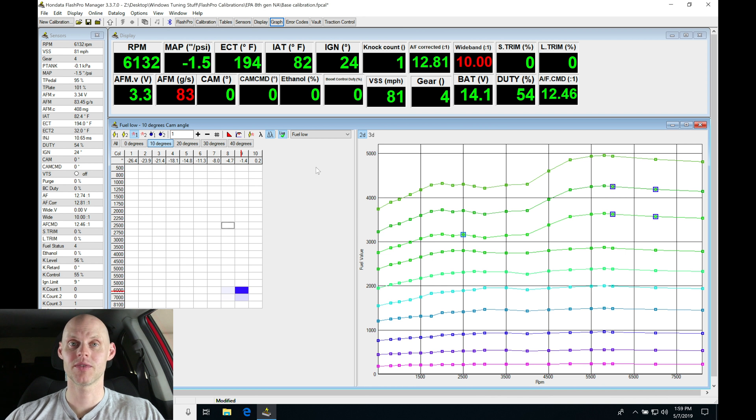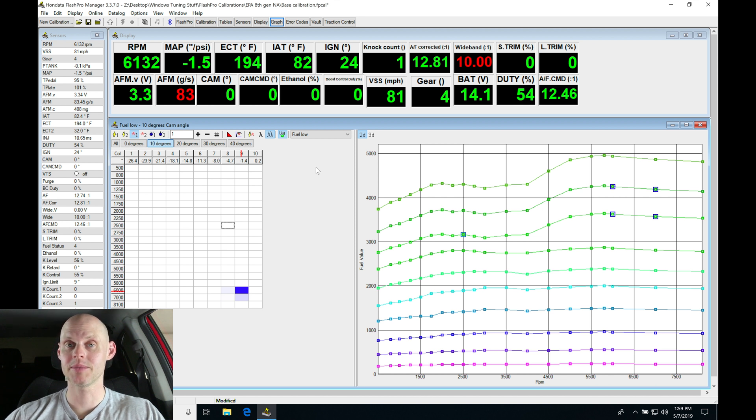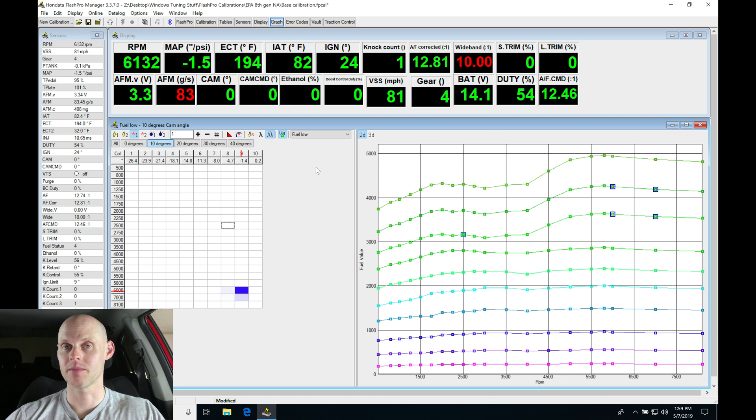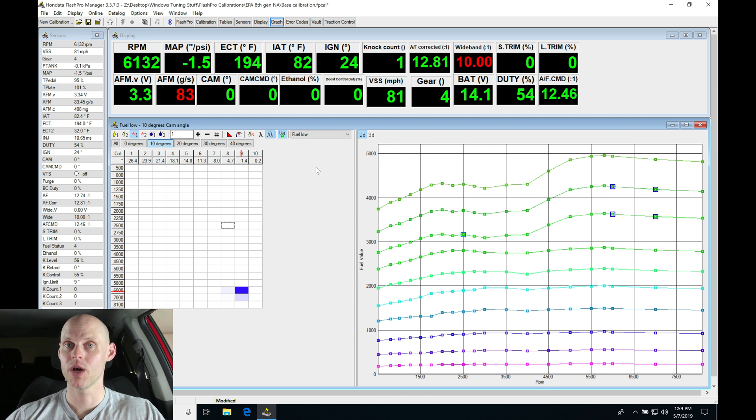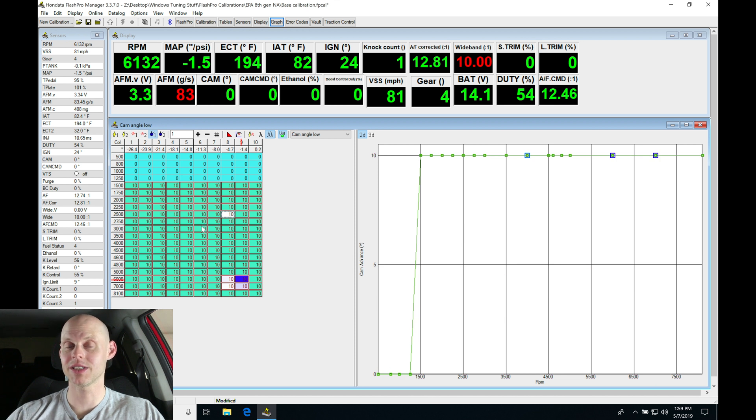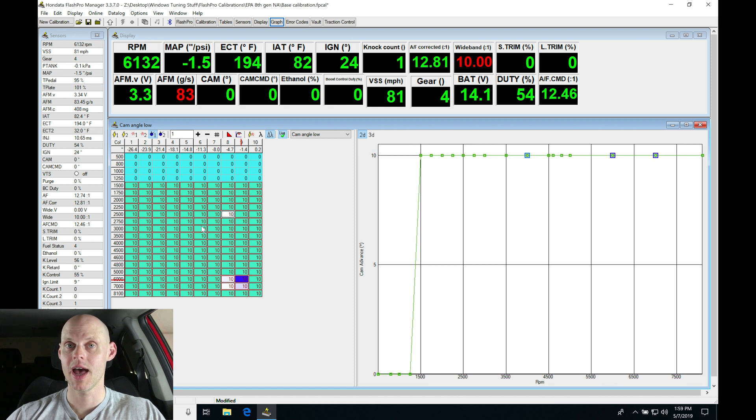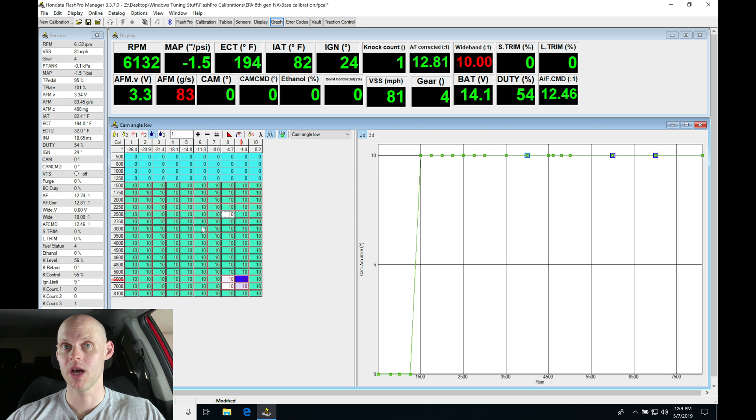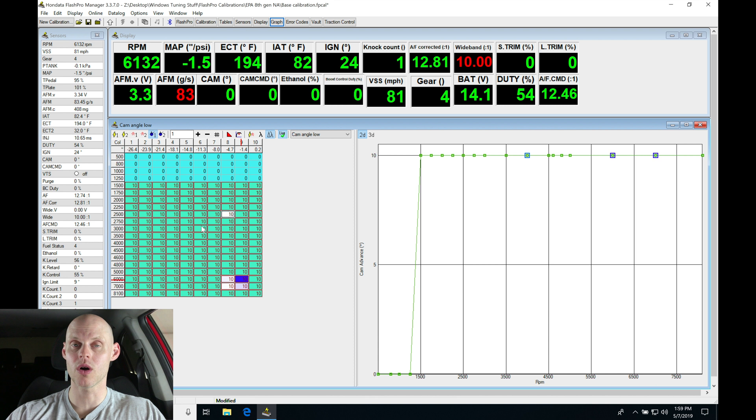In the last video we fired up the engine on the base calibration we created and mapped out our zero degree fuel and ignition timing table. After we dialed everything in, we copied and pasted both the zero degree fuel and ignition into our 10 degree fuel and ignition, then locked our cam angle at 10 degrees. We're ready now to do our optimization process on our 10 degree cam angle pairing for fuel and ignition. In this video we're going to go from 10 to 20, 20 to 30, 30 to 40 degrees. We'll look at the shape of our torque curve and then do our cam angle blend for the low cam.